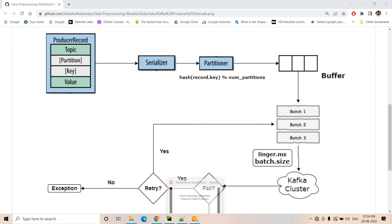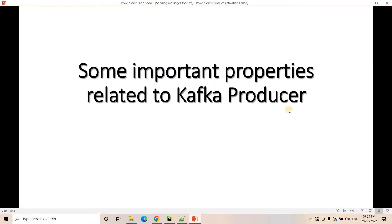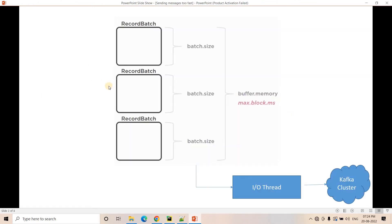Let me switch to PowerPoint. Here are some important properties related to Kafka producer. Whenever we send a message using Python or Java API for Kafka, the message is not immediately sent to the Kafka cluster, but rather stored in an in-memory queue kind of data structure called a buffer or record accumulator. The purpose of the buffer is efficient IO operations and compression — it never sends individual messages to the Kafka cluster, but rather tries to group some messages and create micro batches.